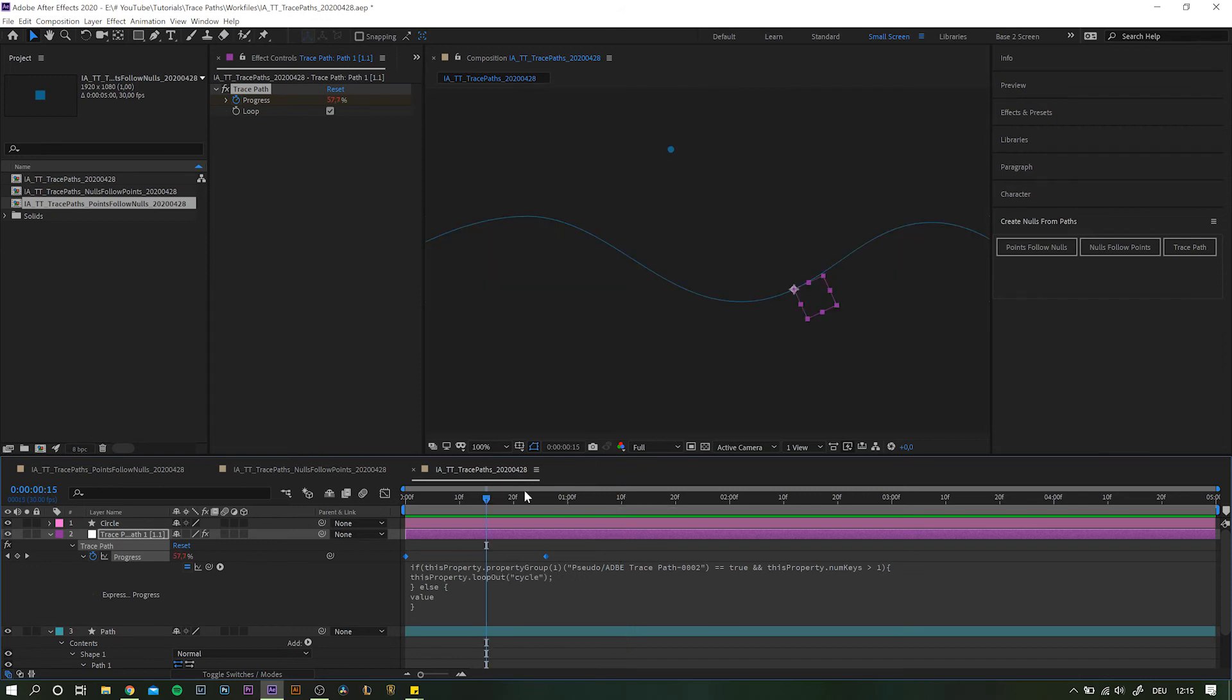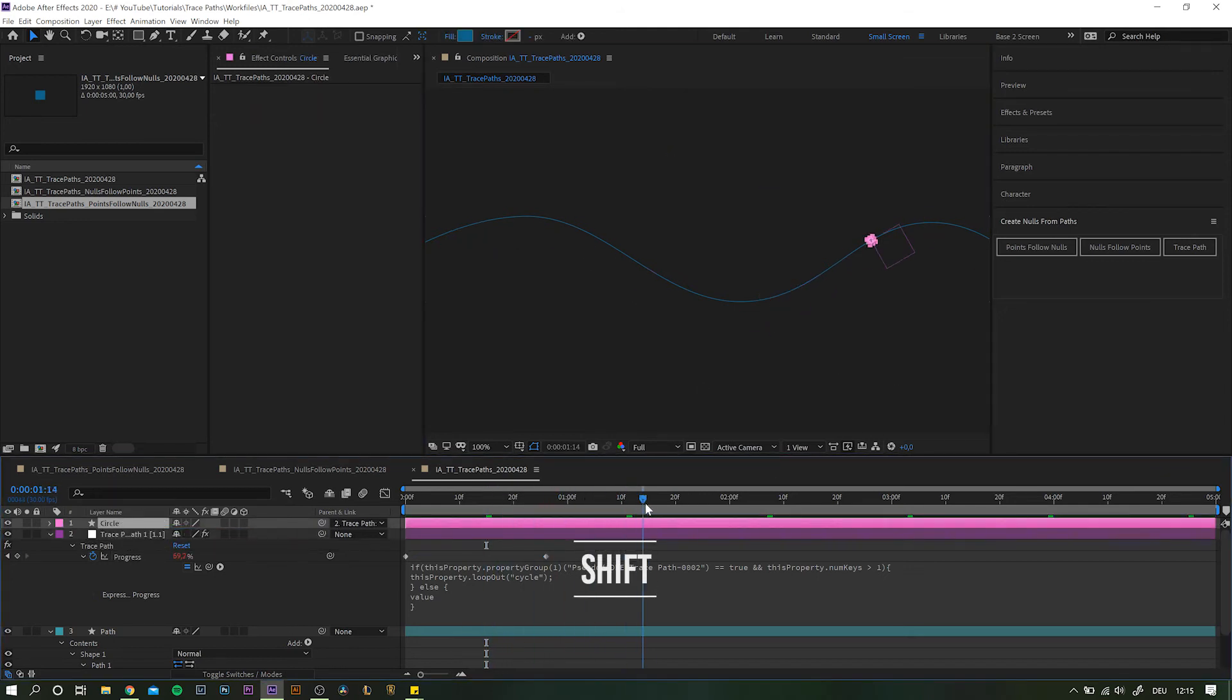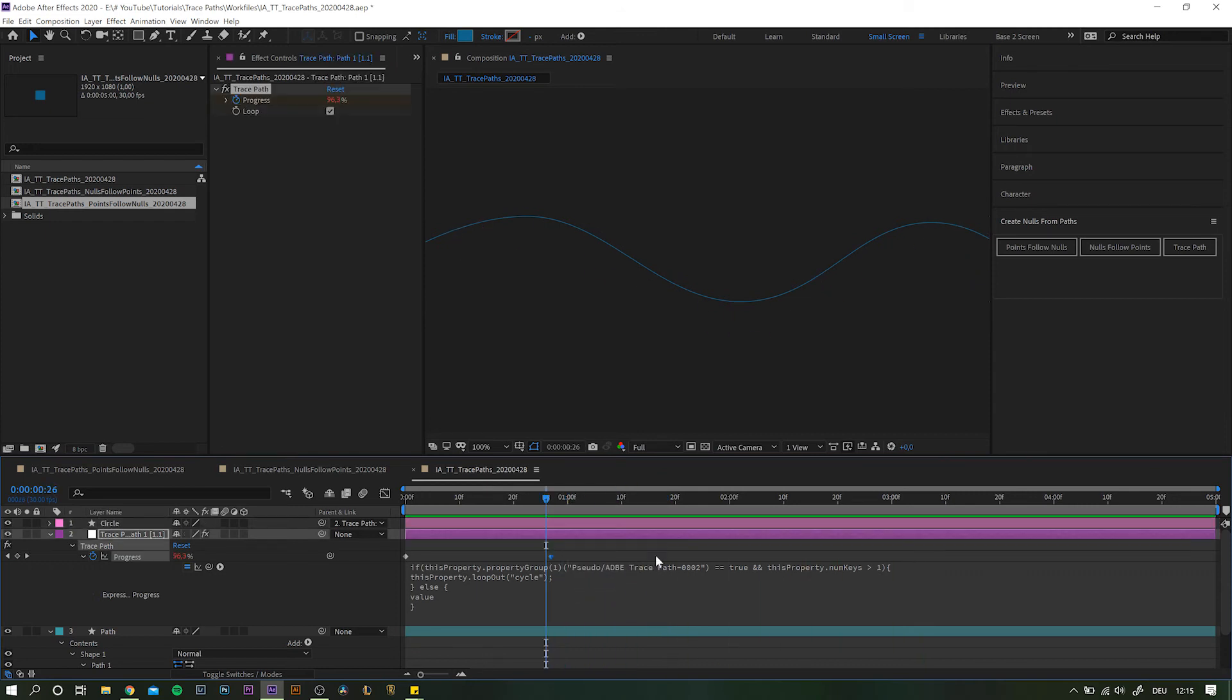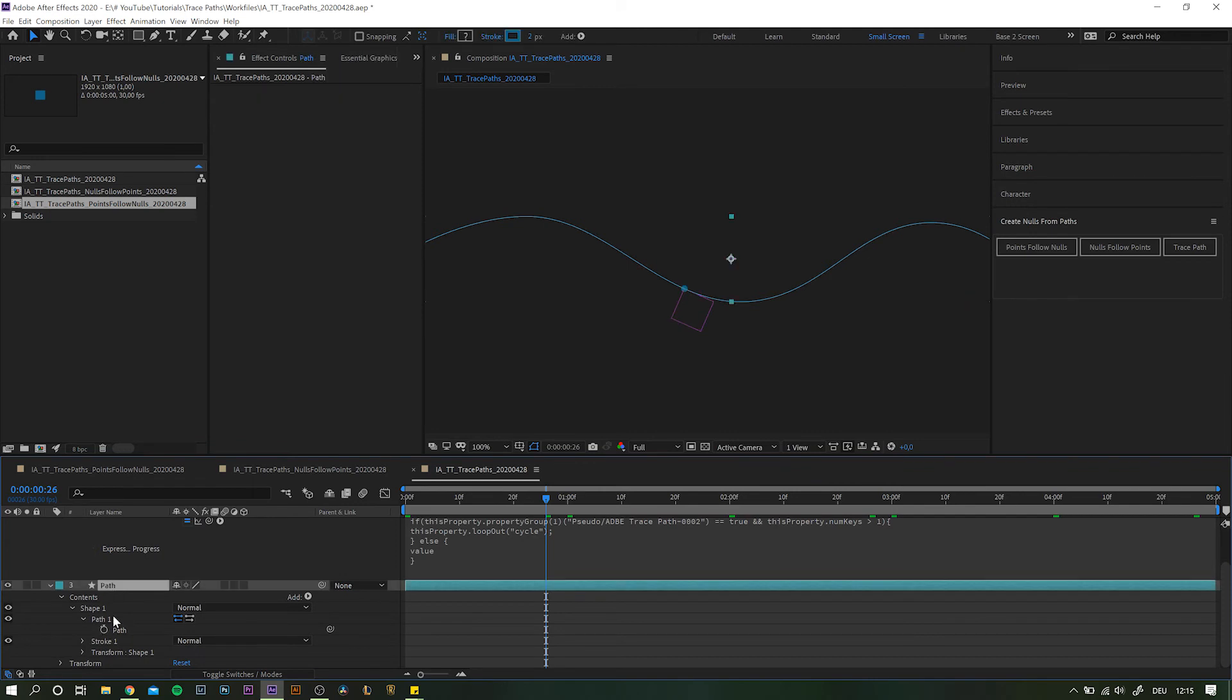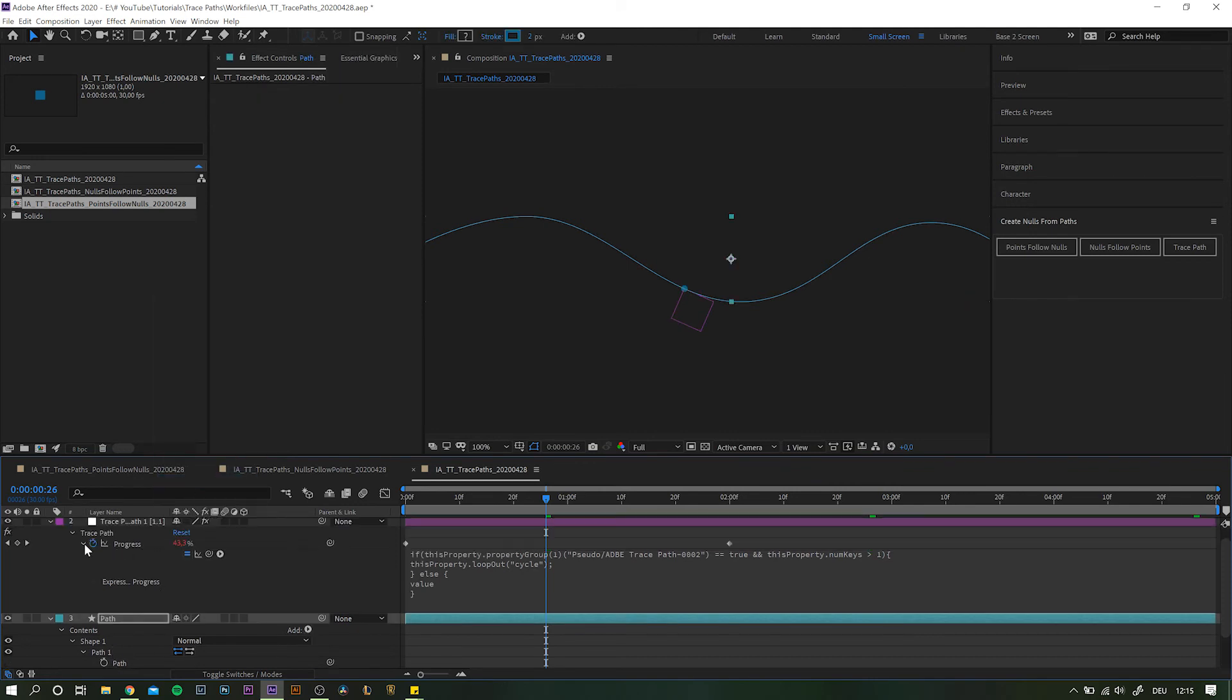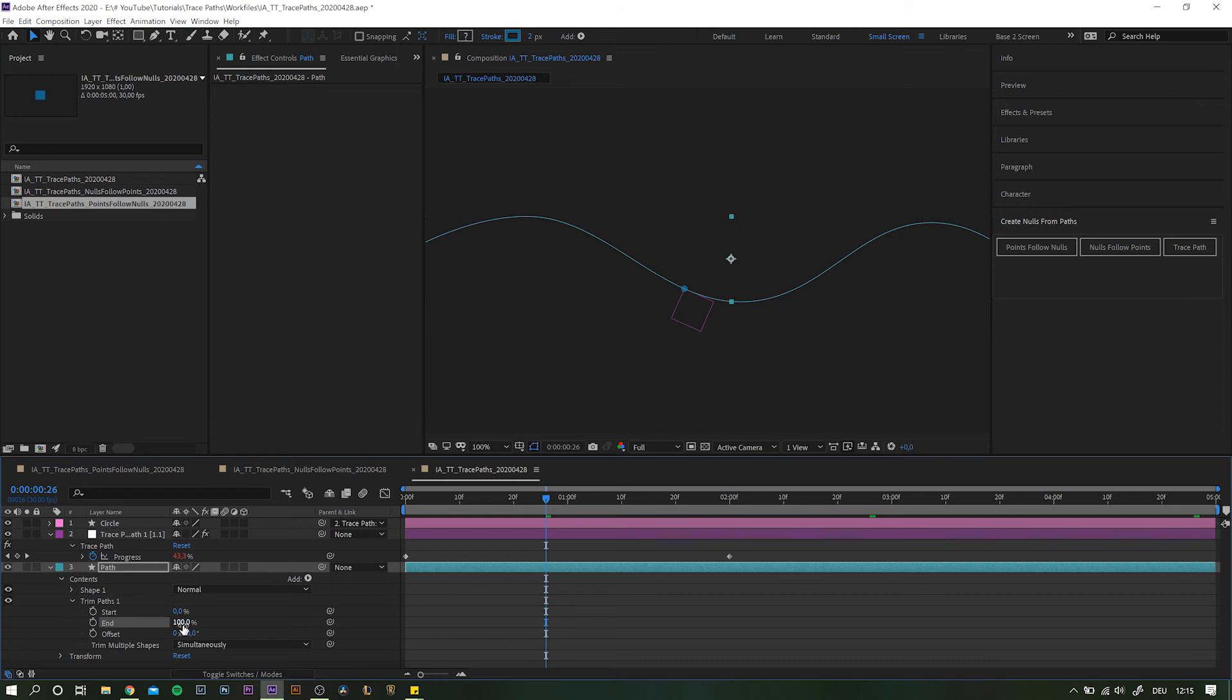Also, you can attach any layer and element to the null. And by the way, here is a small handy trick to save you some time when parenting. Holding down shift while pick whipping will reset everything and smack it right on top of the null. And because the progress is in percentage, we can even attach something like the trim paths effect to that value. And it will all work together nicely.